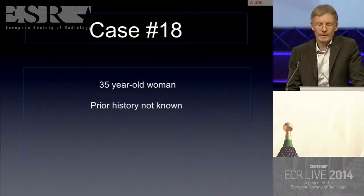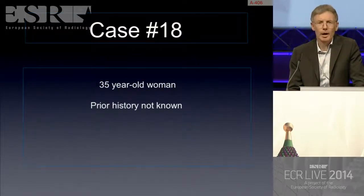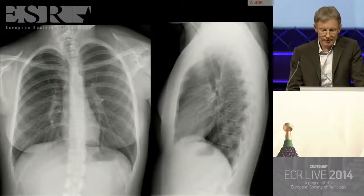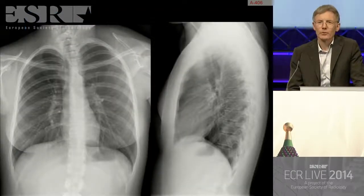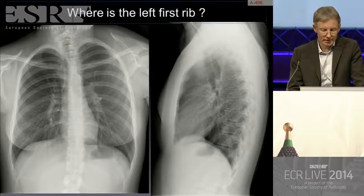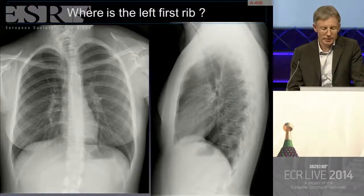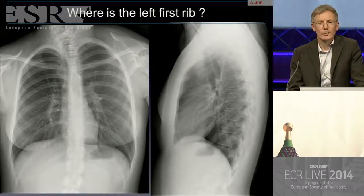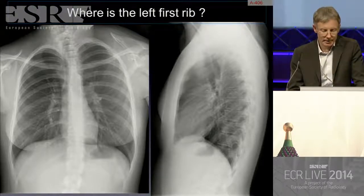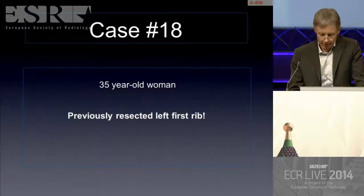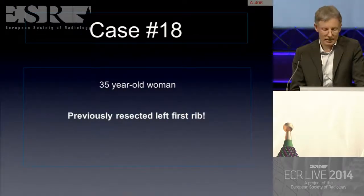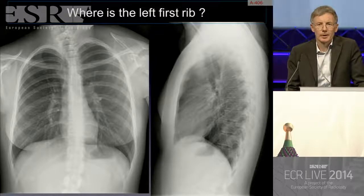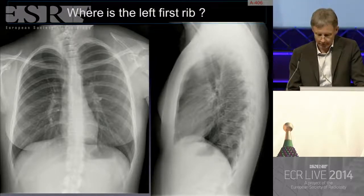A quick case: a 35-year-old woman with unknown prior history. Where is the left first rib? Now that you are concentrating on the apex — this was a previously resected left first rib. Remember to look at the apices and compare density in that region.